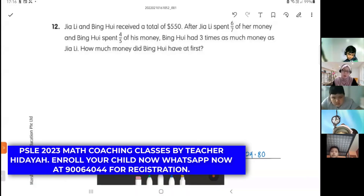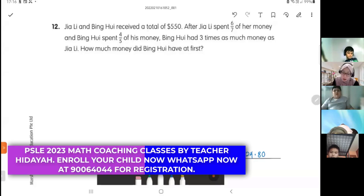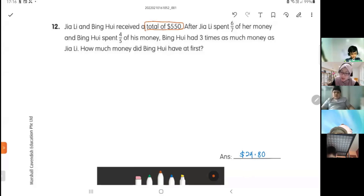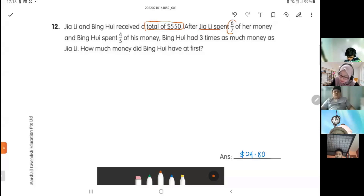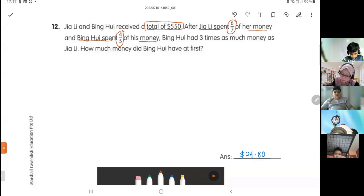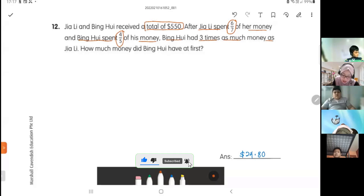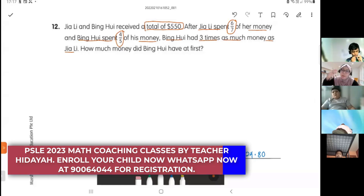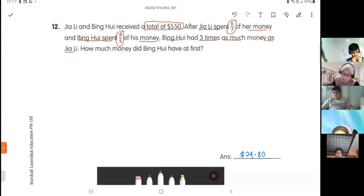Jiali and Ping Huay received a total of $550. After Jiali spent six over seven of her money and Ping Huay spent four over five of his money, Ping Huay had three times as much as Jiali left. The question asks: how much money did Ping Huay have at first?